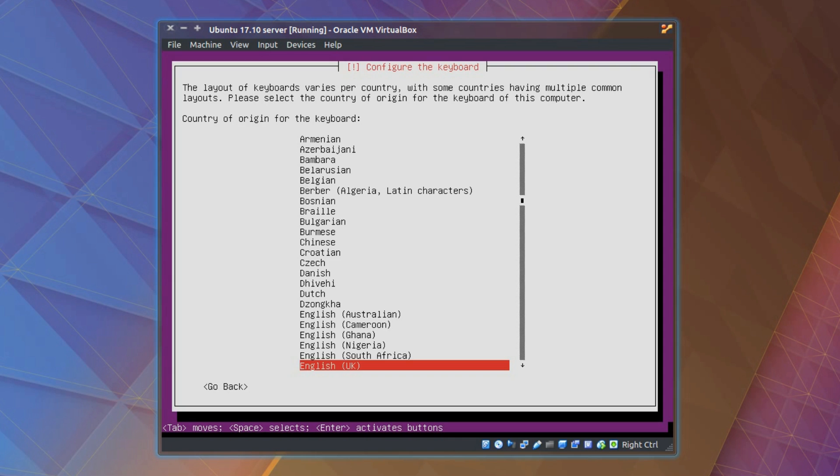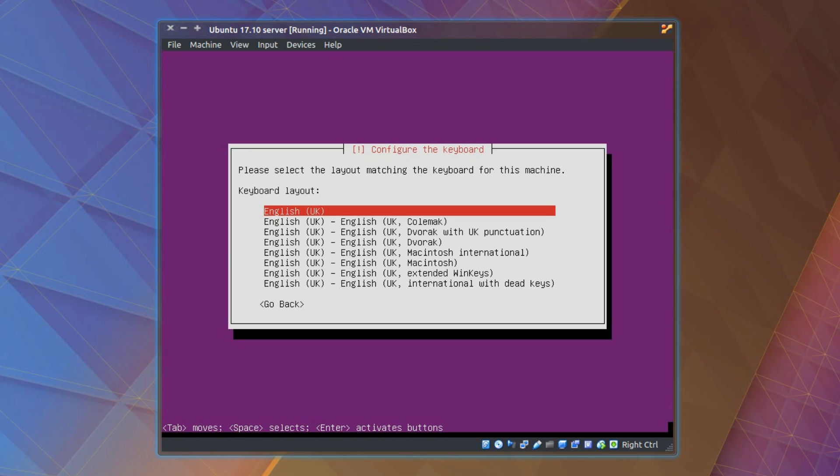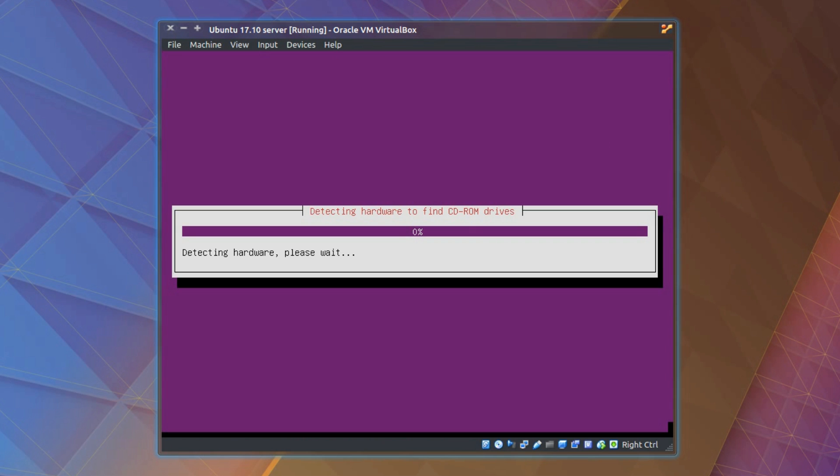So anyway there's nothing complex so far. I've just selected the language and I'm choosing the keyboard layout. English United Kingdom for me.